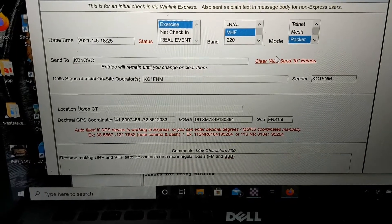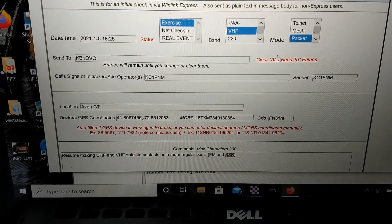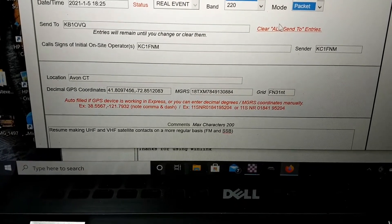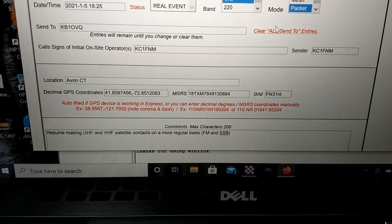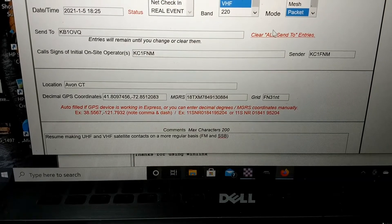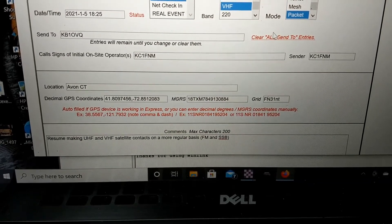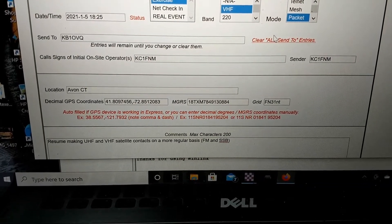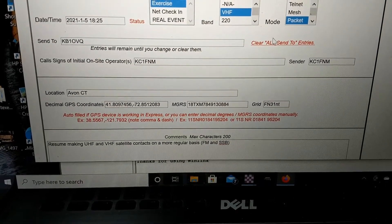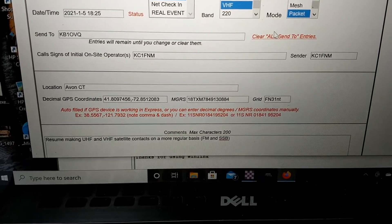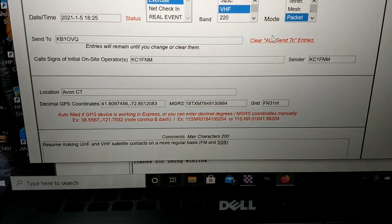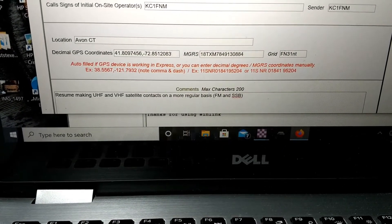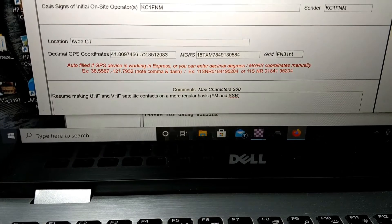Destination, KB1OVQ. And those are my call signs. Location, Decimal GPS coordinates. If you don't have anything that can show GPS, Google Maps can do that simple enough. And once you have those coordinates also, it'll give you the military coordinates and the grid breakdown.